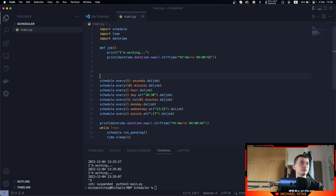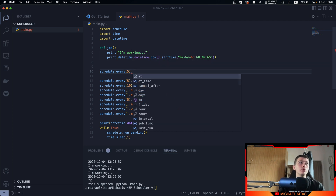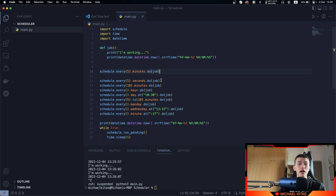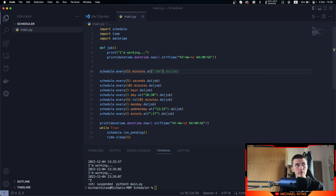For example, if we wanted to run every 5 minutes, we do schedule.every(5).minutes.do(job). Now what if we want to run every 5 minutes specifically at 30 seconds? Then we do .minutes.at() and specify the seconds — so we say 30 seconds, do the job.